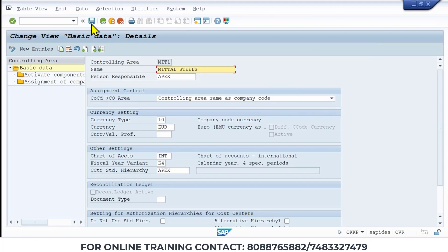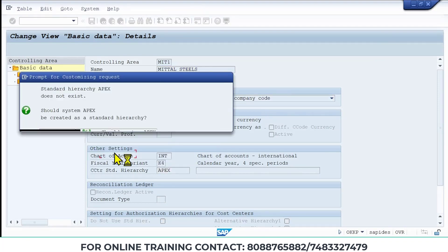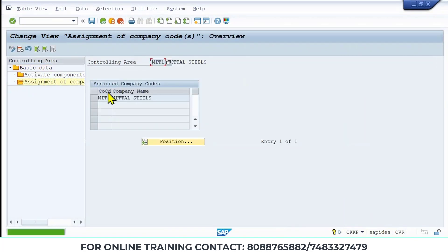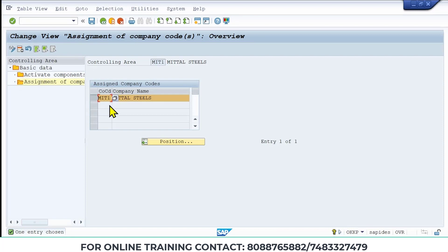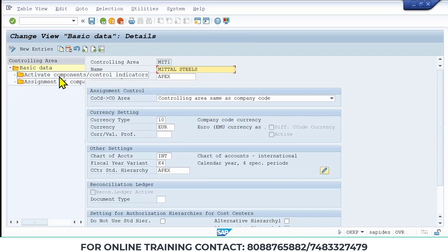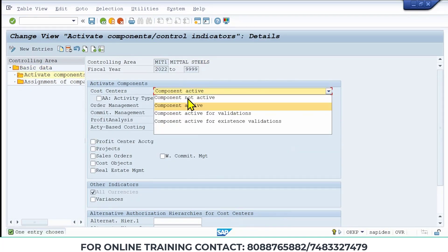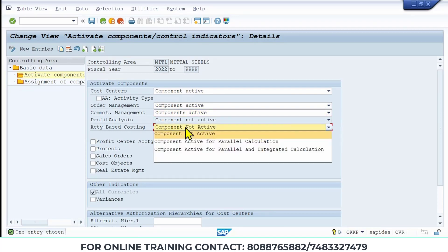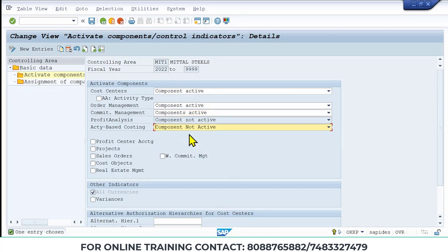Save the entry. Then go back and double-click on 'Assignment of Company Code' to verify. To add a company code assignment, click New Entries, give the company code, and press Enter. After this, click on 'Activate Components and Control Indicator.' Double-click and mark the first two component indicators as active — only those three fields are needed. Press Enter and save.